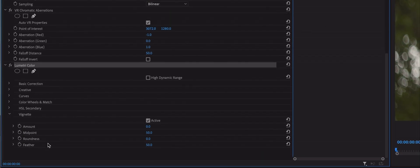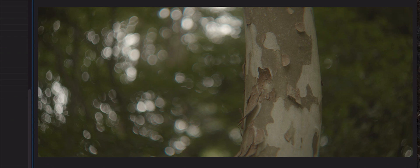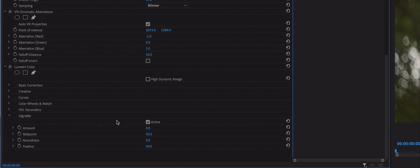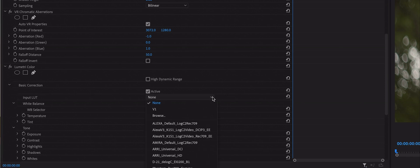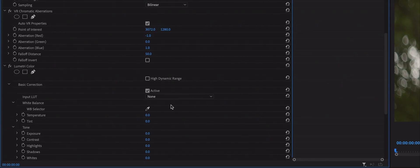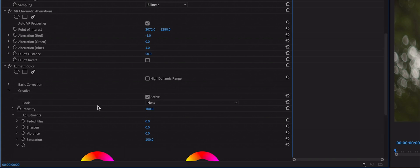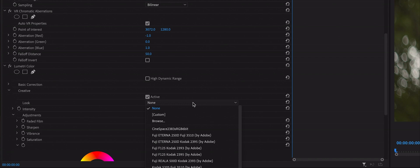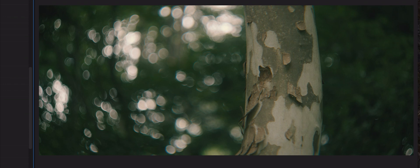In Lumetri Color, add a Vignette — I'm going to go with an amount of minus 0.2. I'll also use the Lumetri Color effect to grade my footage. You can add a LUT if you shot in Log; it's under the Basic Correction tab — just select your LUT under Input LUT. You can also experiment with looks under the Creative tab. Open the Look drop-down menu and select one of Adobe's preset looks; they have some nice film options. You can adjust the intensity with the slider — use a look that fits the mood of your film.